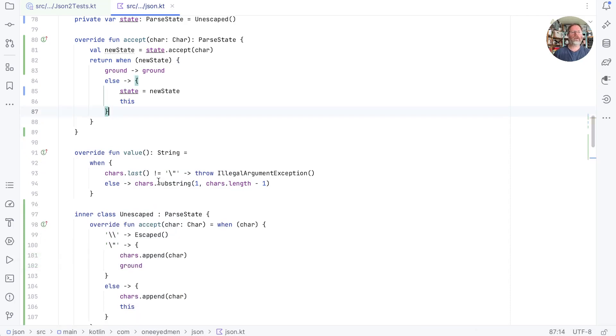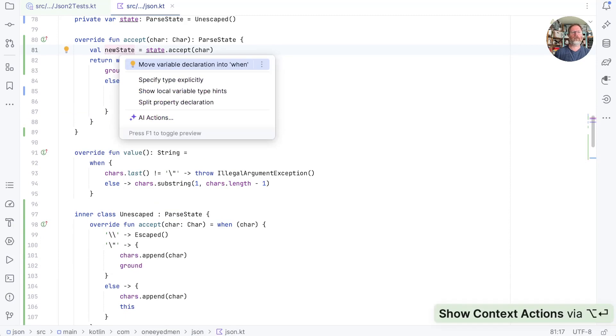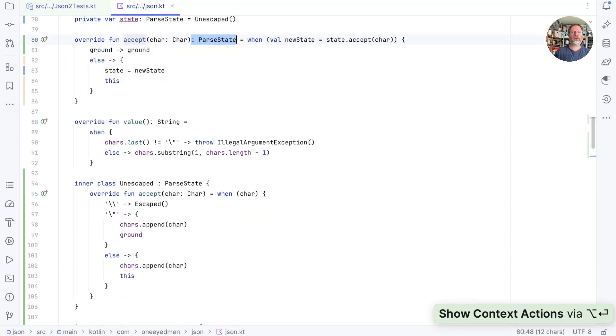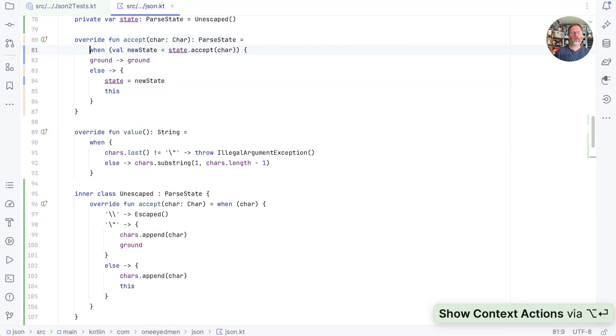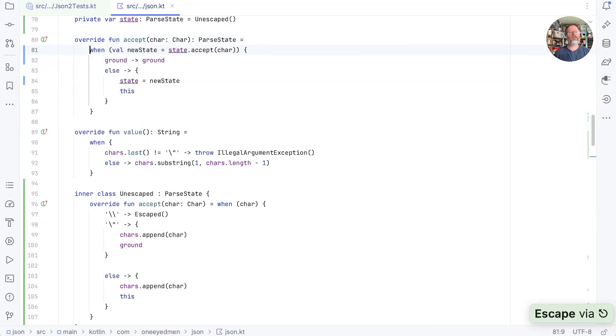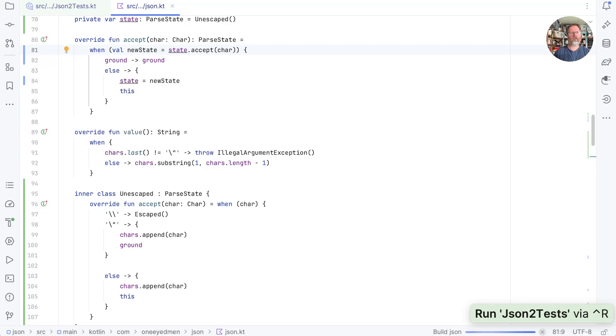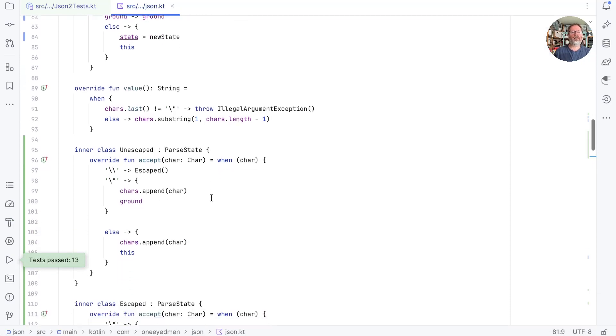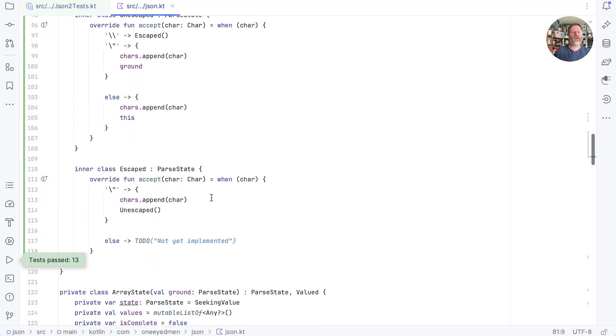I think we'll accept IntelliJ's offer to put new state into the when which allows us to make this an expression body. Although a little bit too far towards the end of the line there. Check that's still the same. And it is. And now I think we're in a position to process other escapes with our escape state.